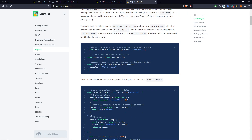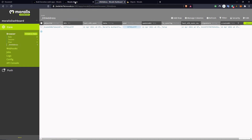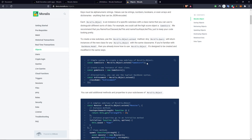A user inherits from the Moralis object. To work with objects, you can define them using Moralis.Object.extend and then give it a name, which is the name it will receive in the database. For example, right now we only have role, session, user, and ETH address, but let's say we want another type of object or table.